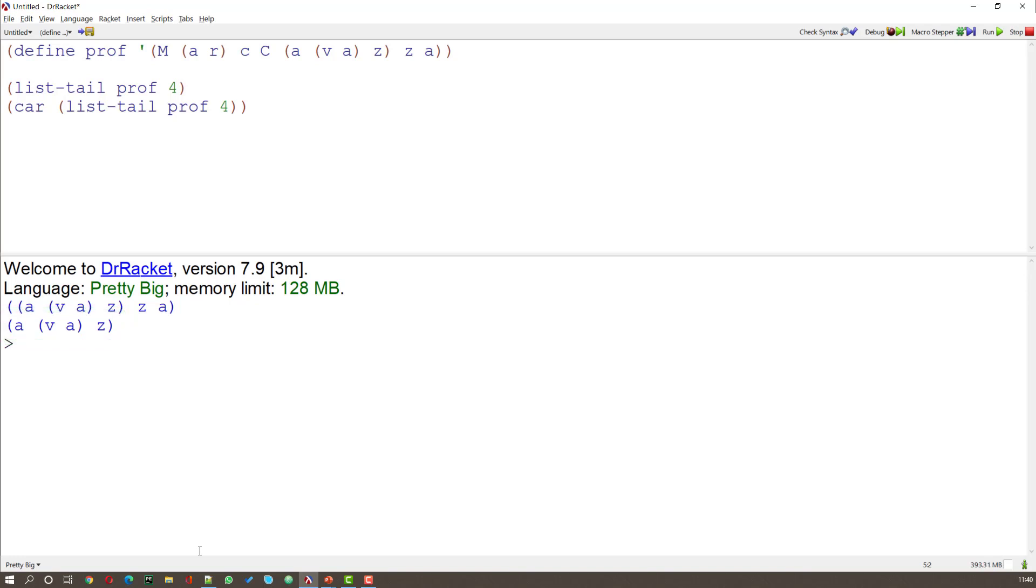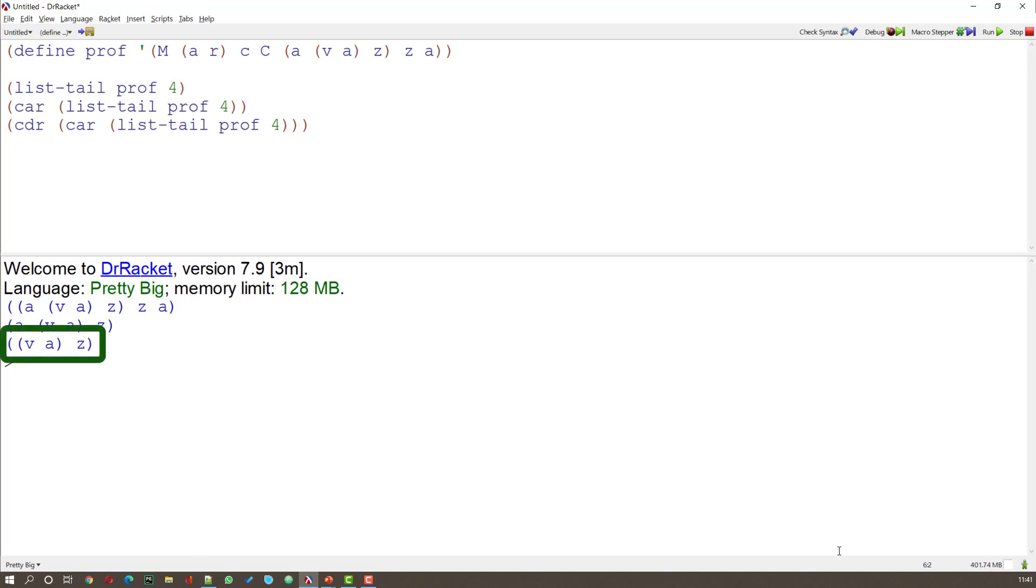Now I need to get to that end part. I want the VA bit. So now I have to take the CDR of that. So if I take the CDR of the CAR of the LIST TAIL, what I get is a LIST that contains the pair VA and the atom Z.